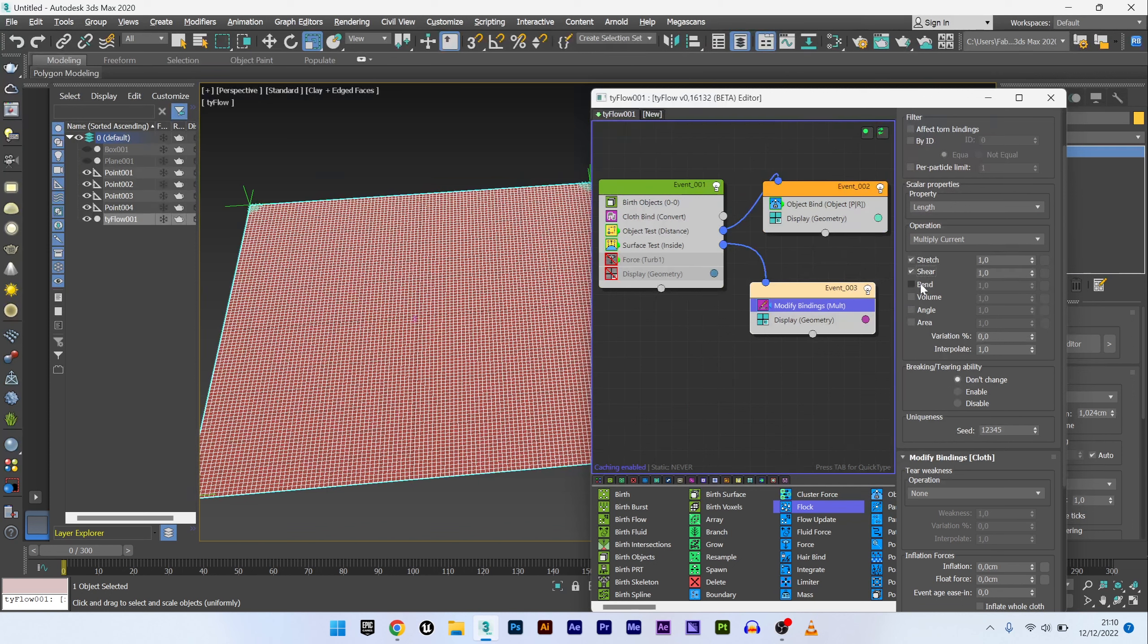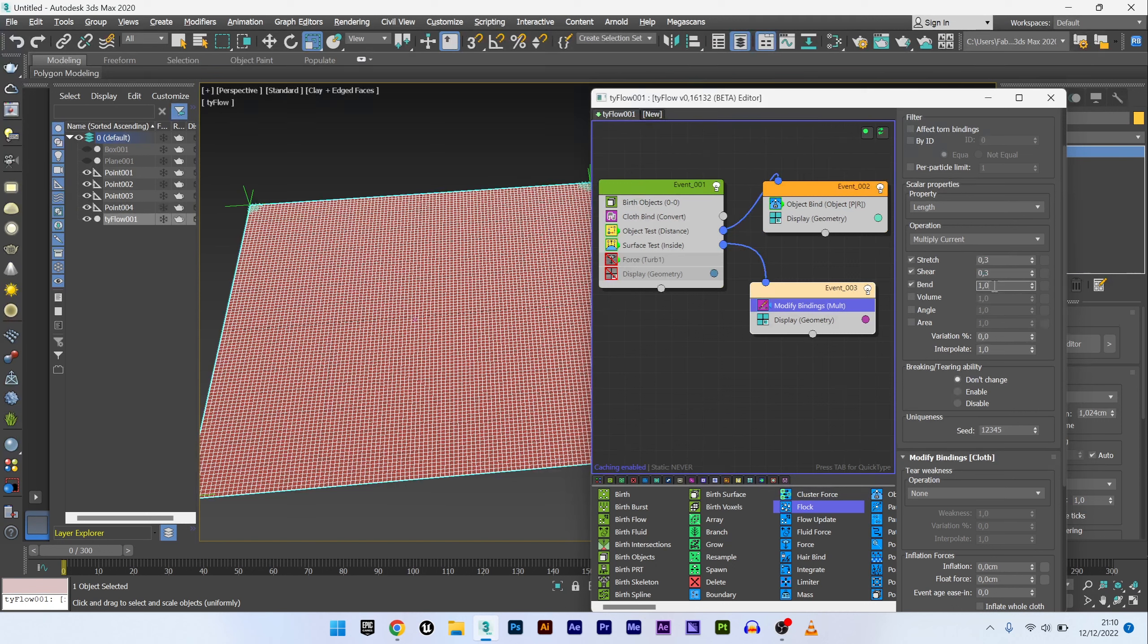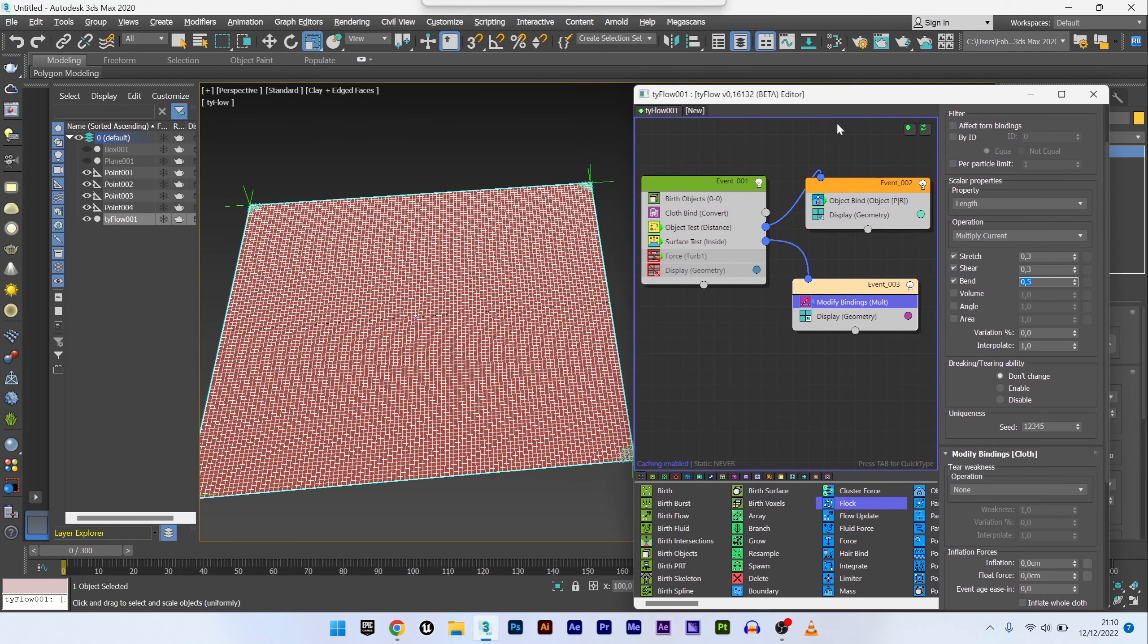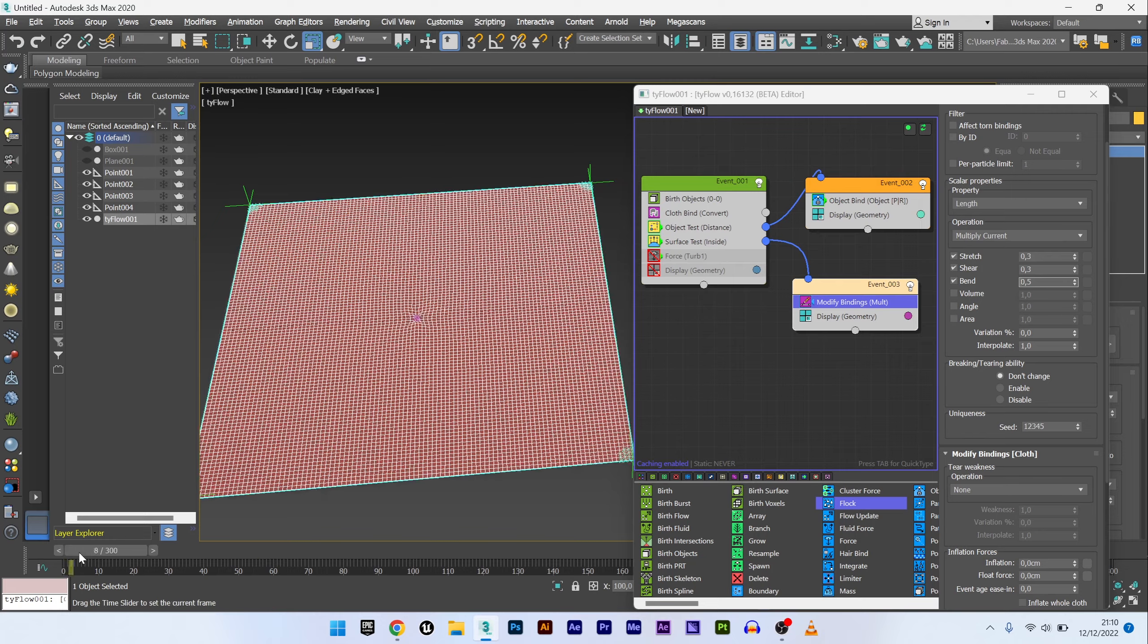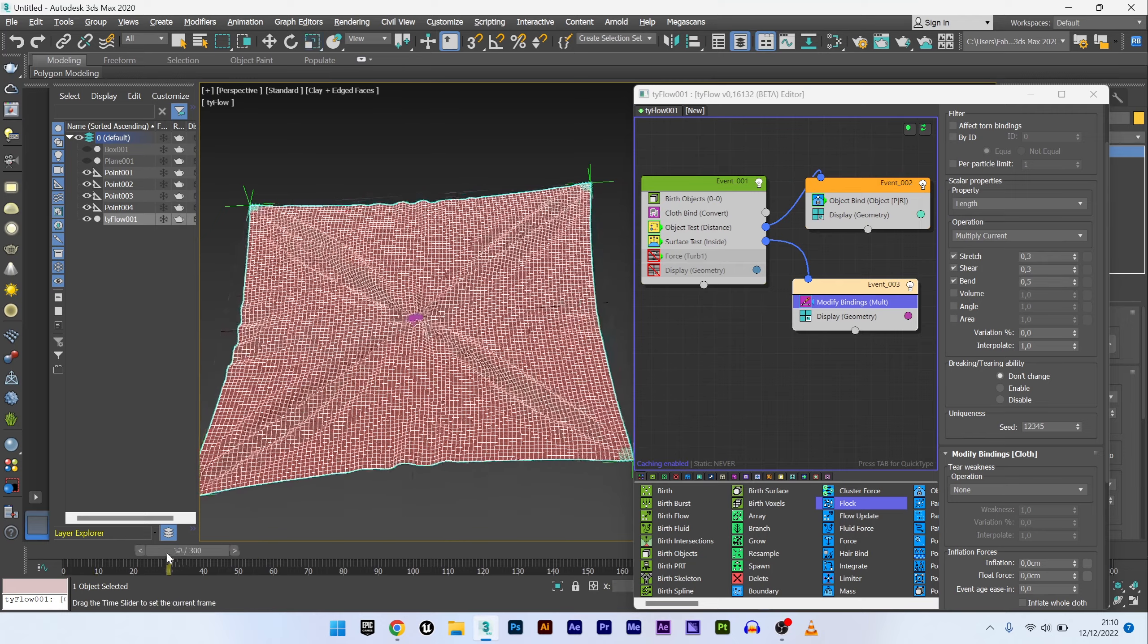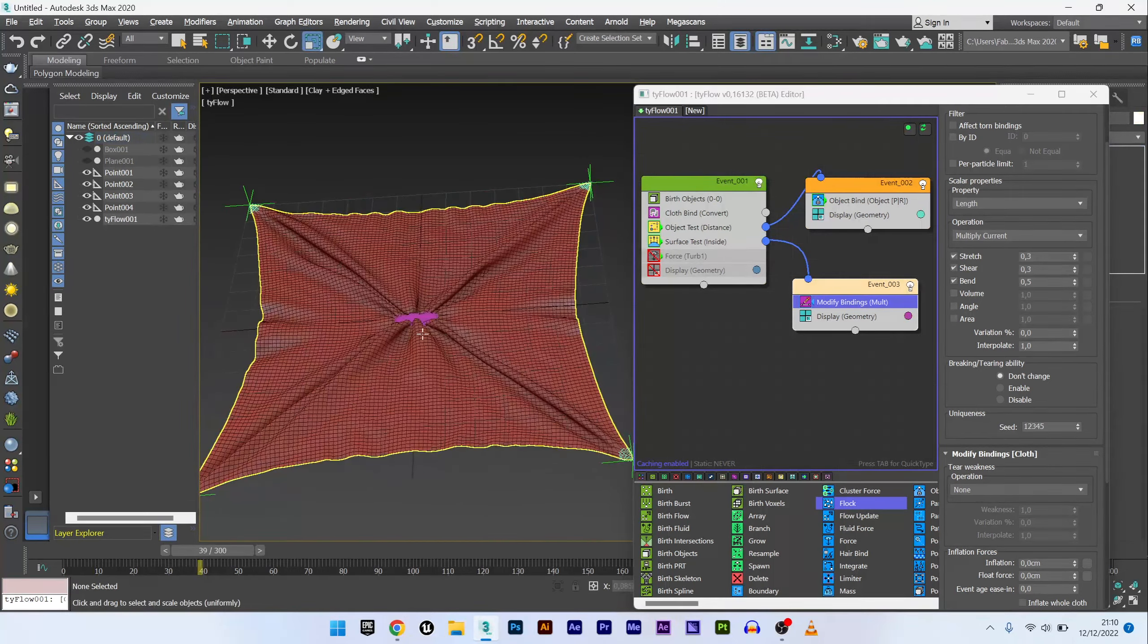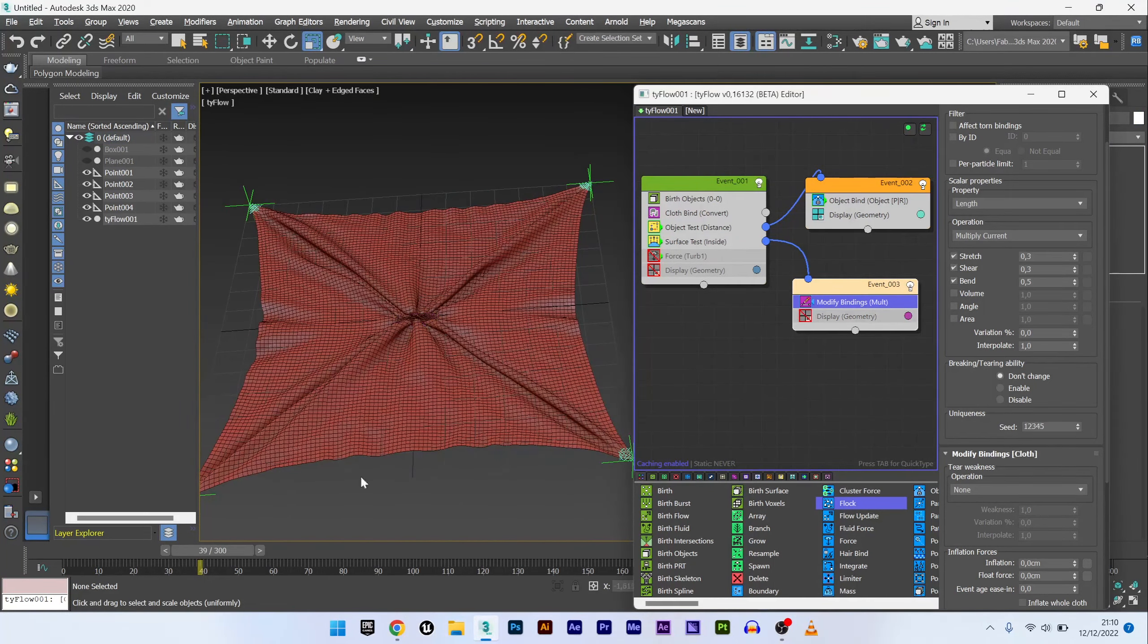I will now select the values that interest me: stretch, shear, and bend. And change the values. 0.3, 0.3, and for the bend 0.5 I think.